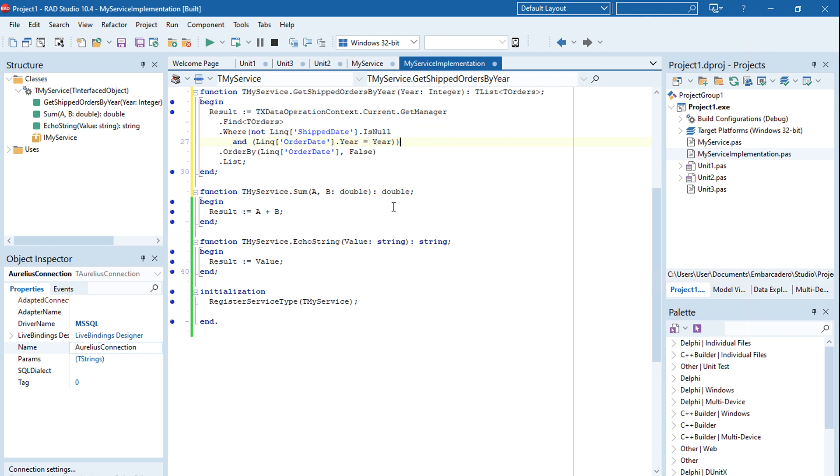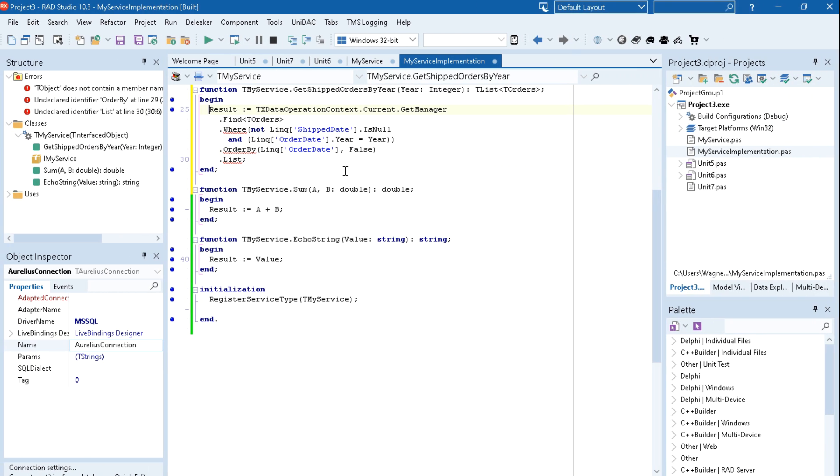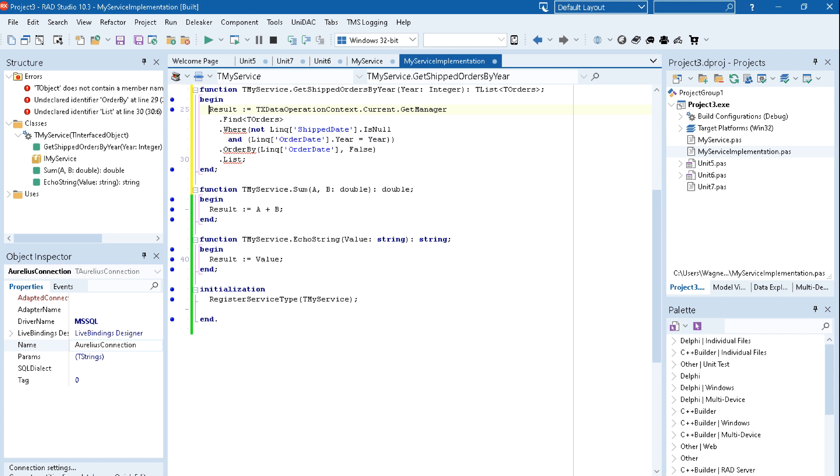If I go to Delphi 10.3 Tokyo, you see Code Insight shows me a lot of errors here which are simply misleading, especially because Aurelius uses very advanced language features, record operators, etc. But in Delphi 10.4, the Code Insight is unified with the real compiler.